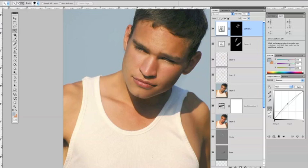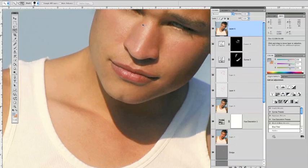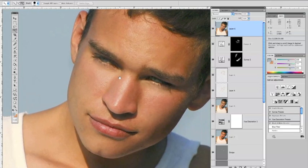Let's do this by merging these layers up. Go to your topmost layer and hit Shift, Option, Command, and E. That merges these layers all the way up to the top. Now let's zoom in a little bit so we can see the area we're going to be affecting on the face.